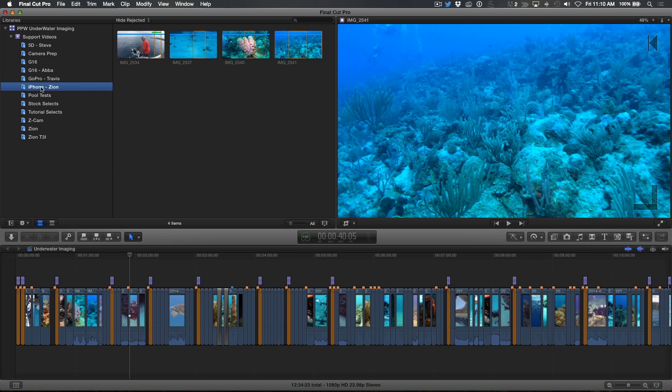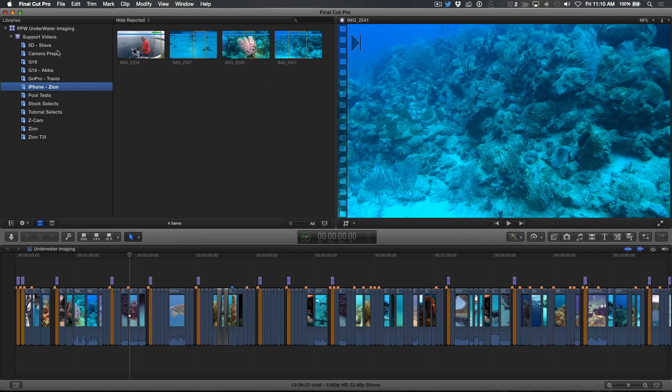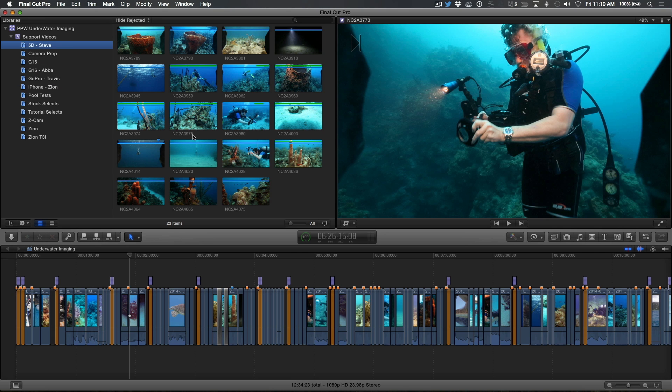but the clips themselves maintain their original camera-assigned names. I could name each one individually by clicking on the name field and entering a new name, but it's clearly not an efficient use of time.